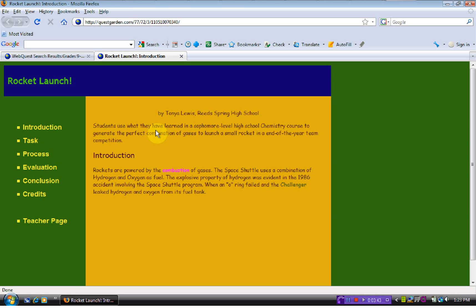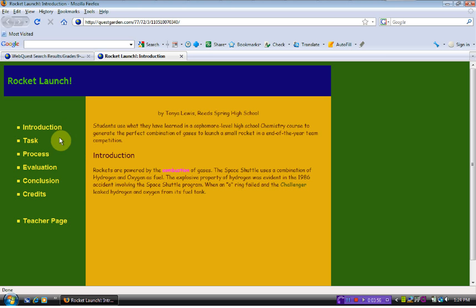The nice thing about the web quest is they are all set up with the same menu. When you click on this, this is the student page that pops up. You have the categories of introduction, task, process, evaluation, conclusion, and credits.